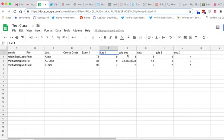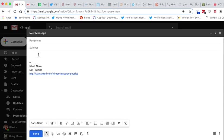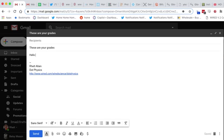Lab One and Quiz Average. So I'm going to go over here to my mail and start a new message. I'm going to say, 'These are your grades.' Hello. Now I want to put this person's name in here, so I put curly curly 'First' curly curly. So, comma.